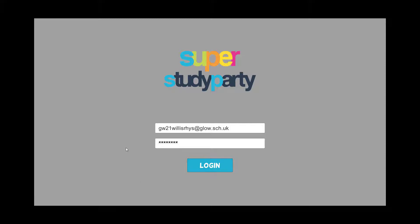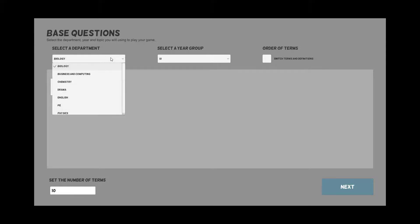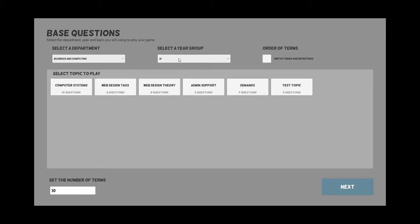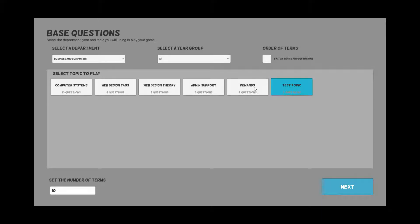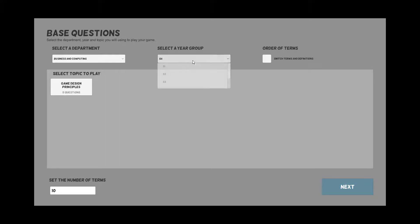Here you can see the login section for a teacher. Basically you'd log in with your Glow username and everything which is what you've set up with. First off you need to select a department. As you saw, I created a quiz in the business and computing. I can pick what year group it was for and you can see that I've got my test topic here with how many questions I created.